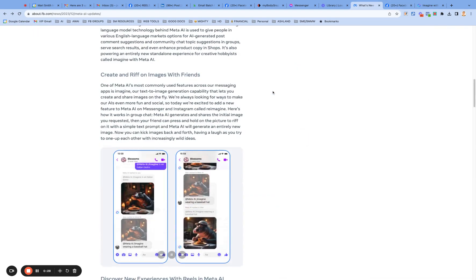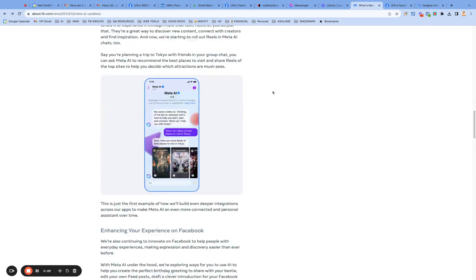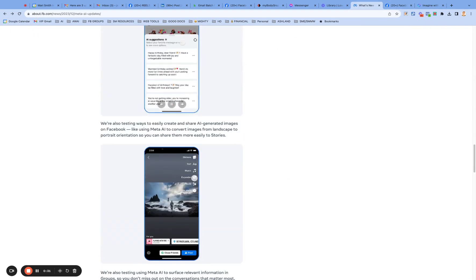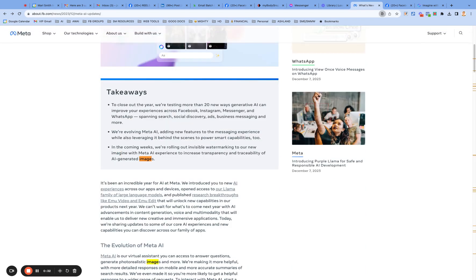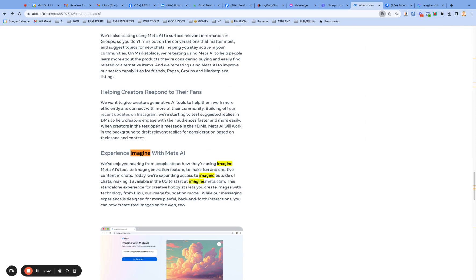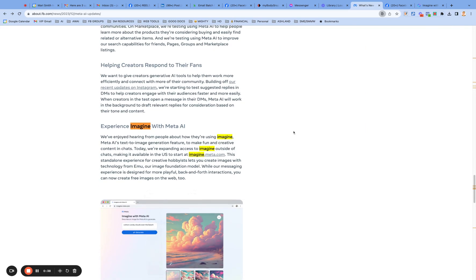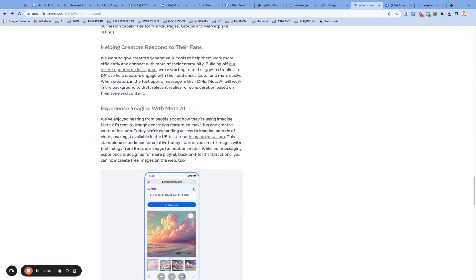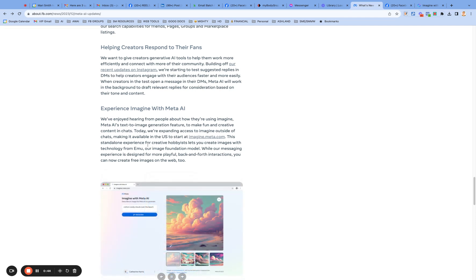Well, I just played around with the main thing I want to tell you about in this video because it's right now, let's see, Imagine, jump on down there. It's right now only available in the US. So it's called Imagine with Meta AI, was available in chat, expanding outside of chats.